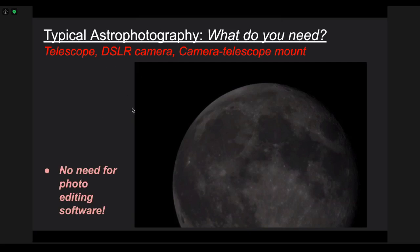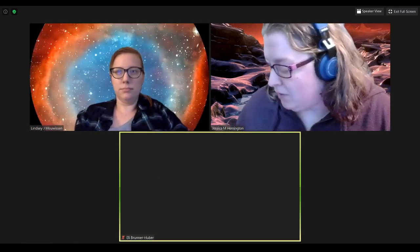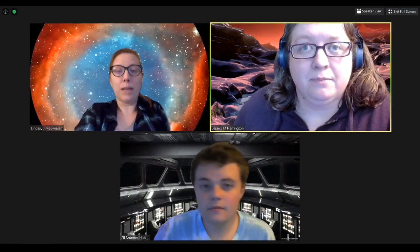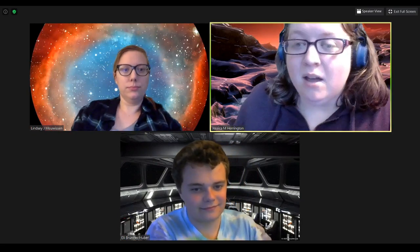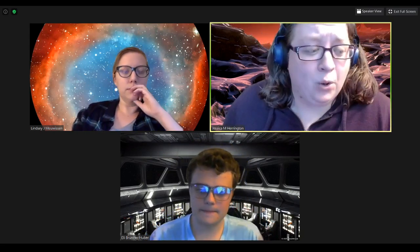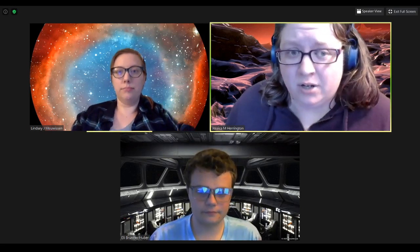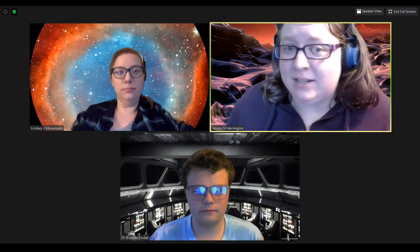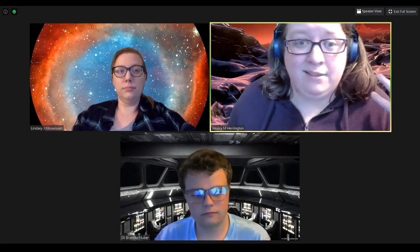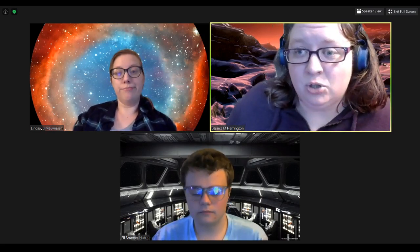Any comments or questions so far? I will also say that cell phone cameras are getting really fancy, and a lot of them have the same options to change the ISO and shutter speed. So you could go even simpler by just getting a tripod that you can put your cell phone on and take some of these night sky pictures.